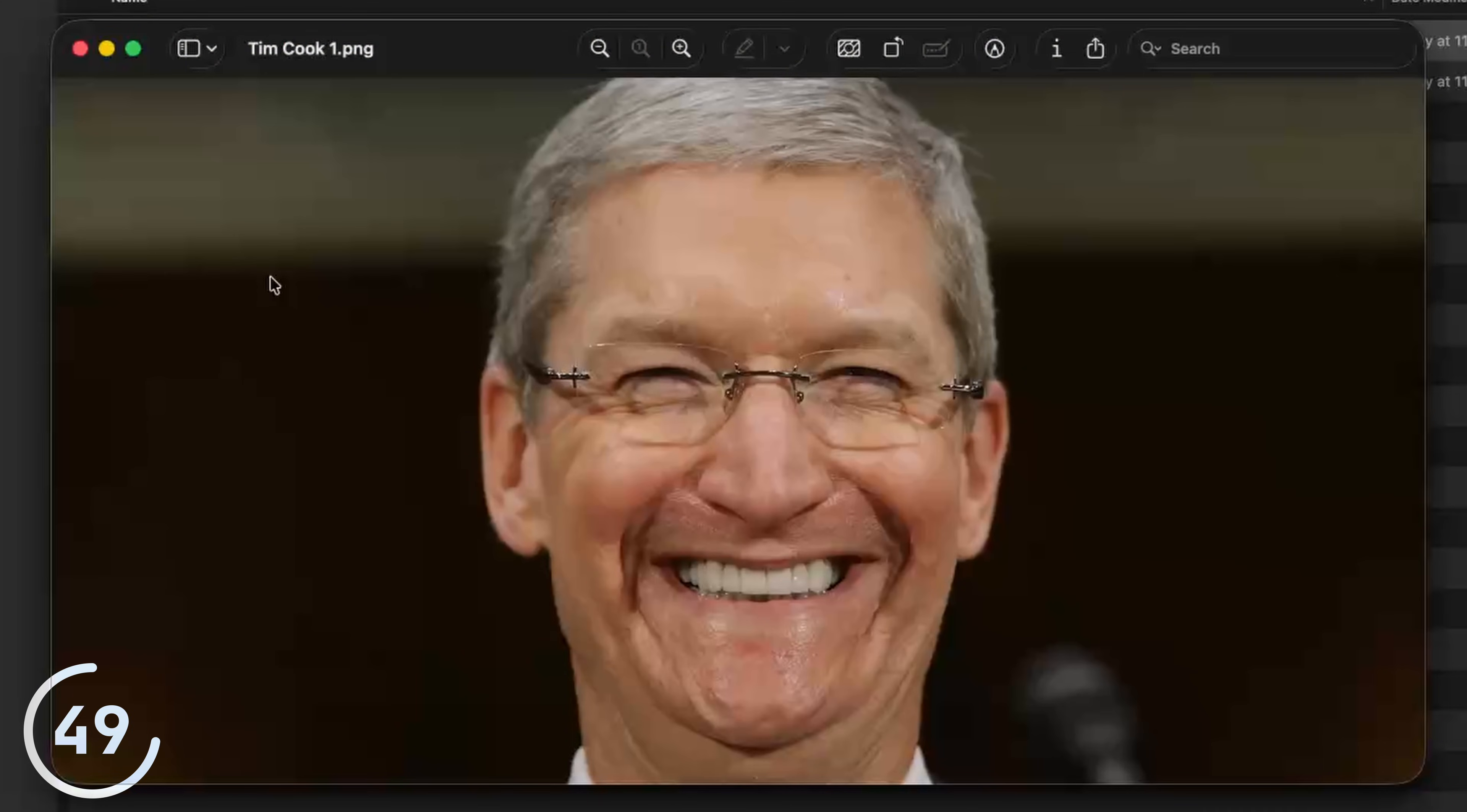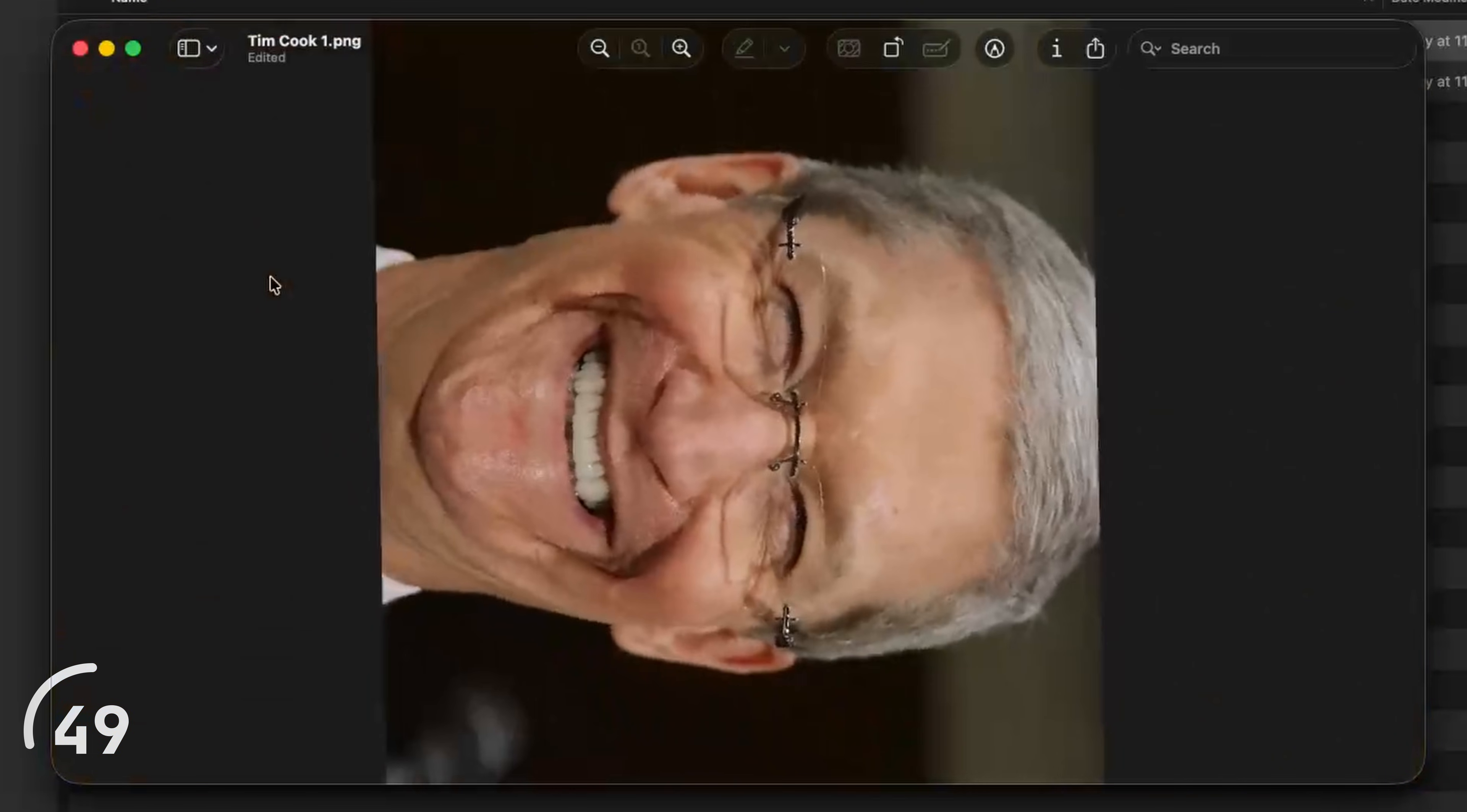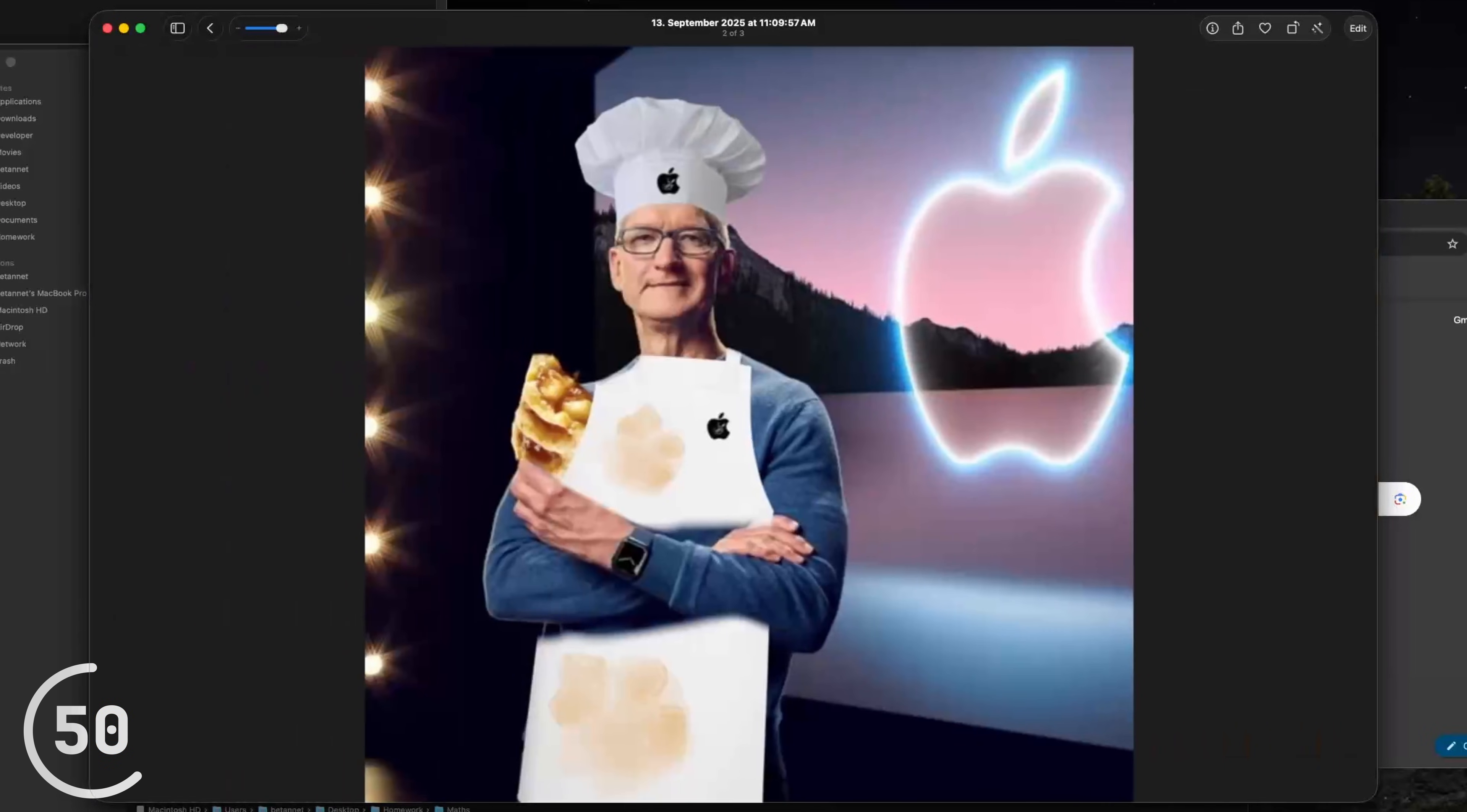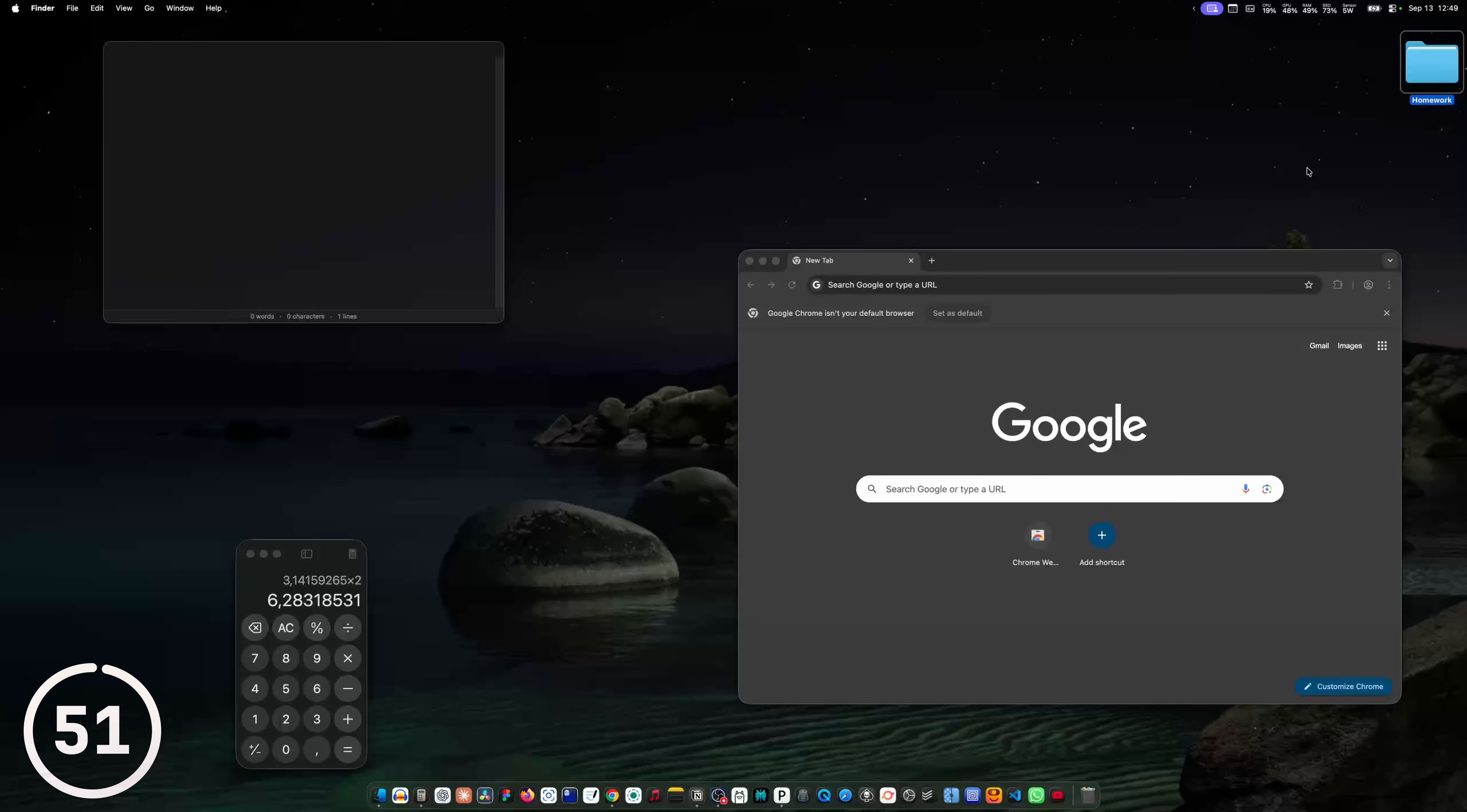And here in the photos app, you can swipe with two fingers to navigate between photos.